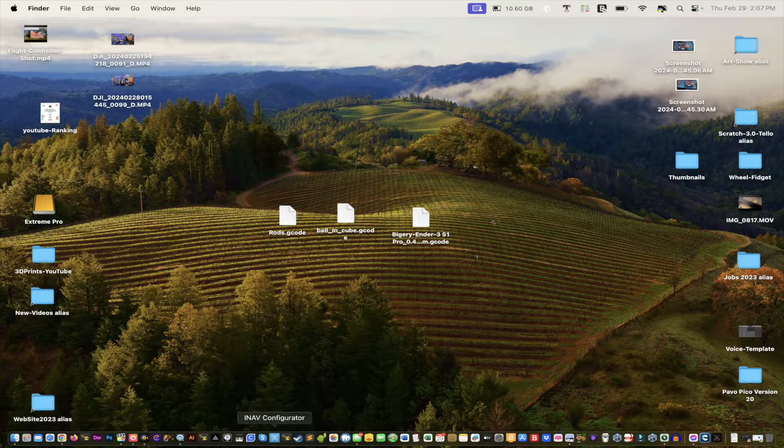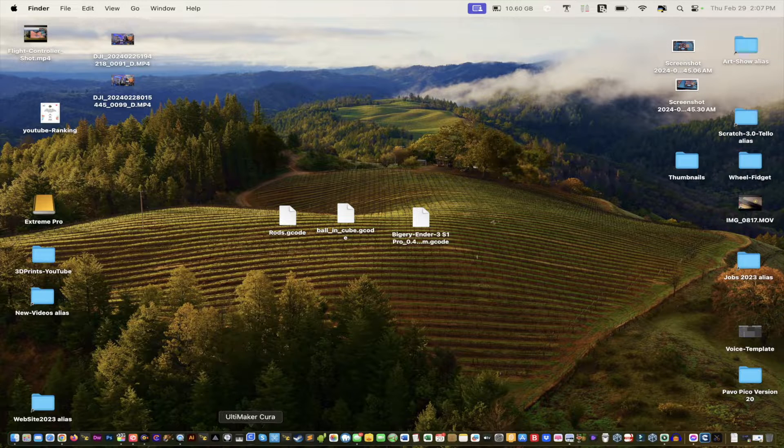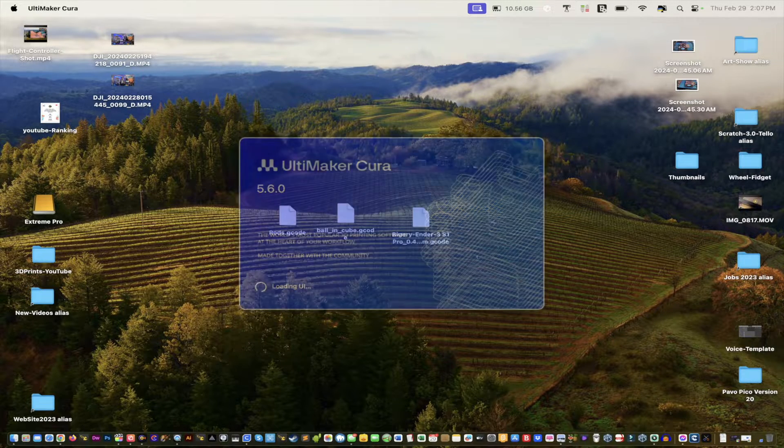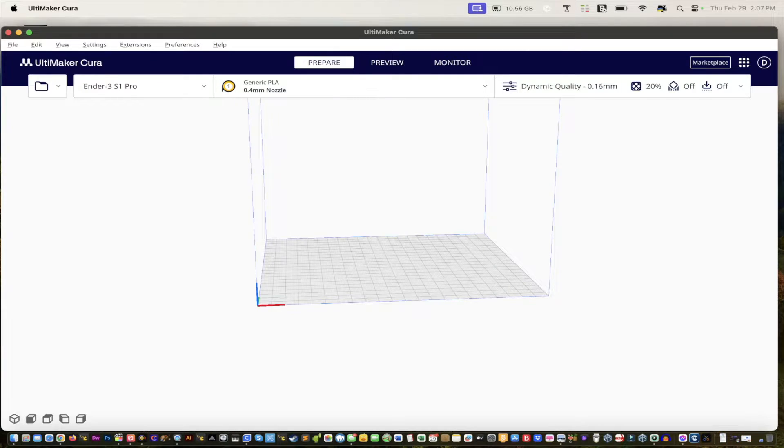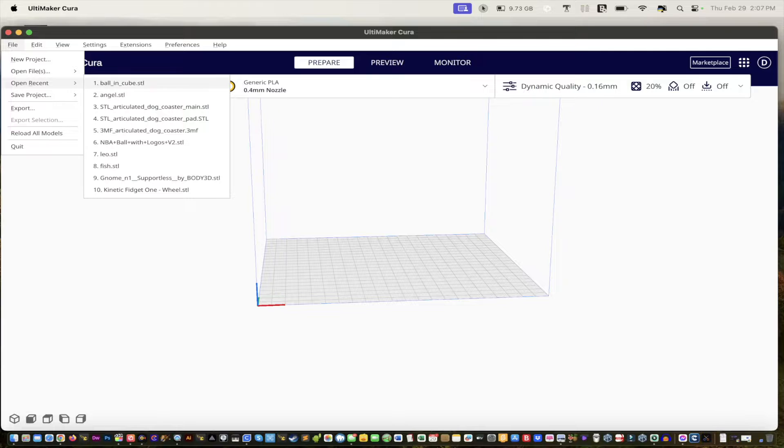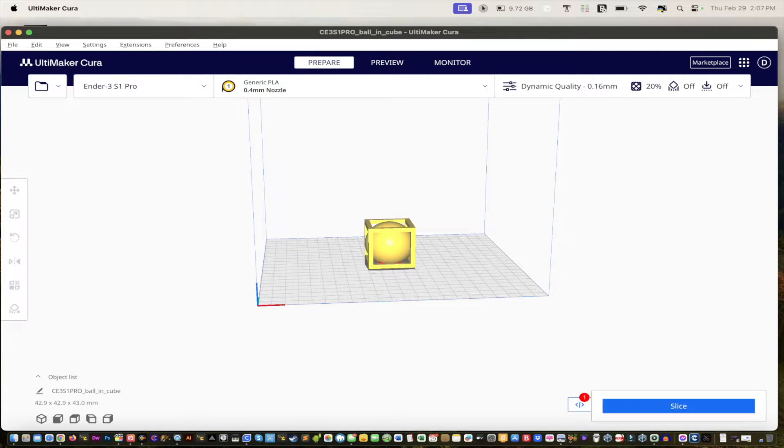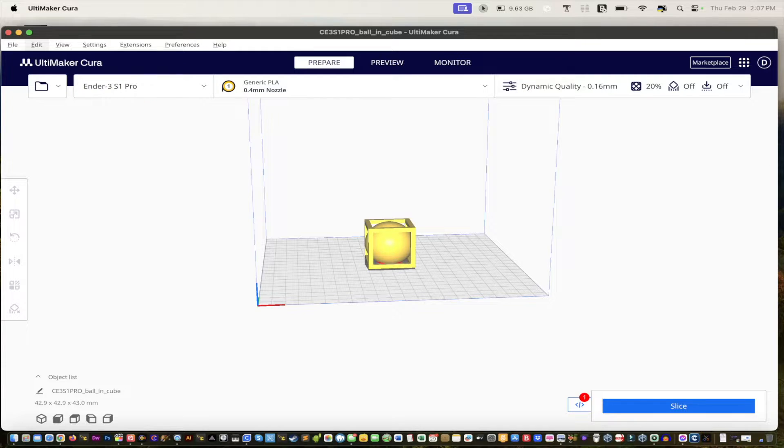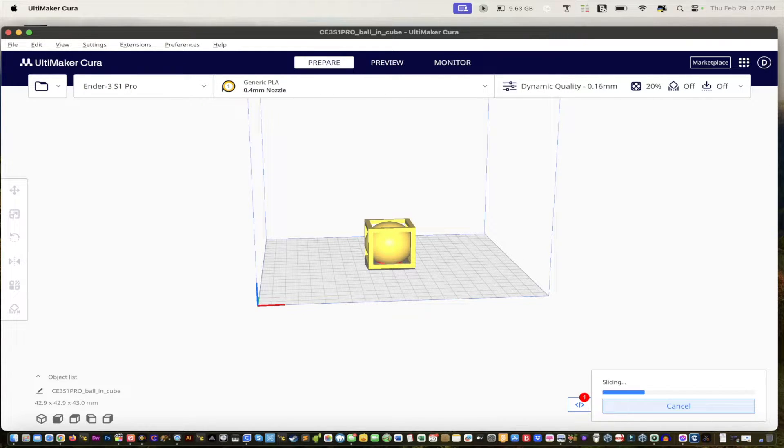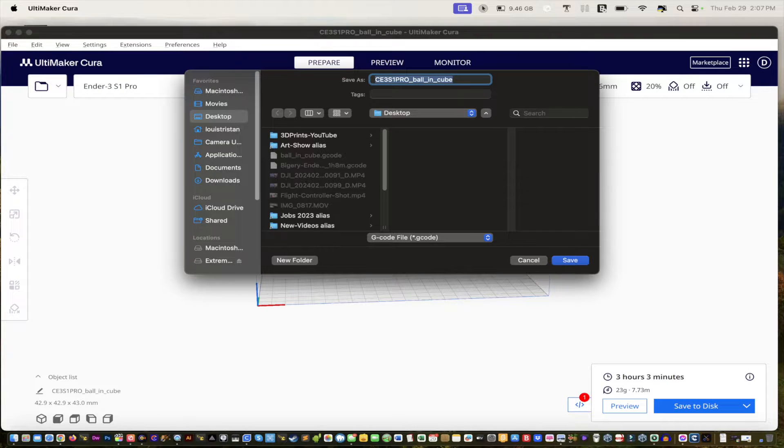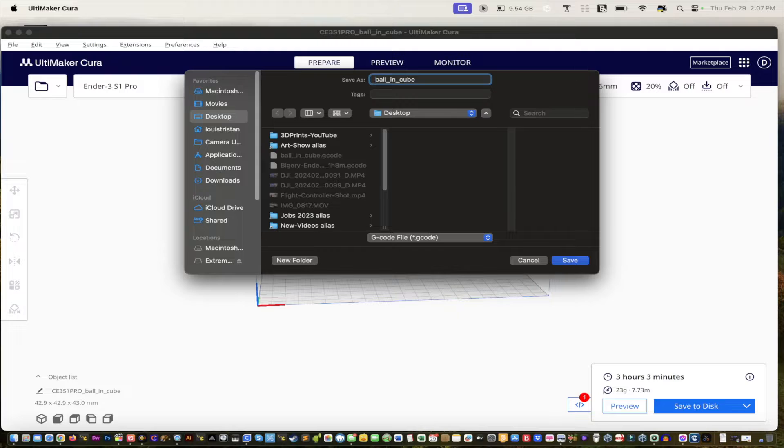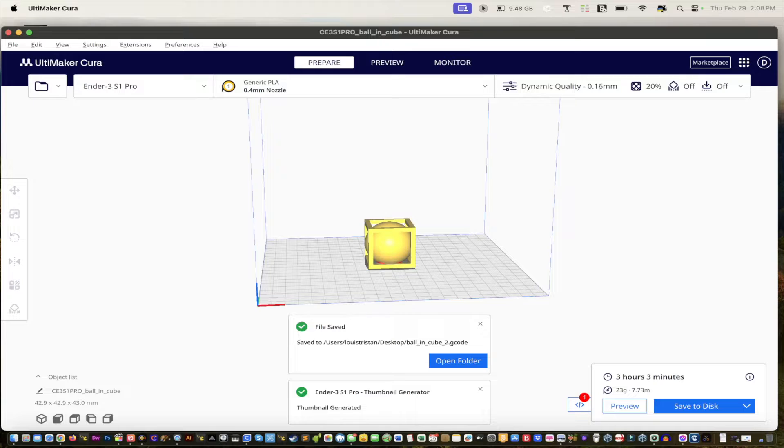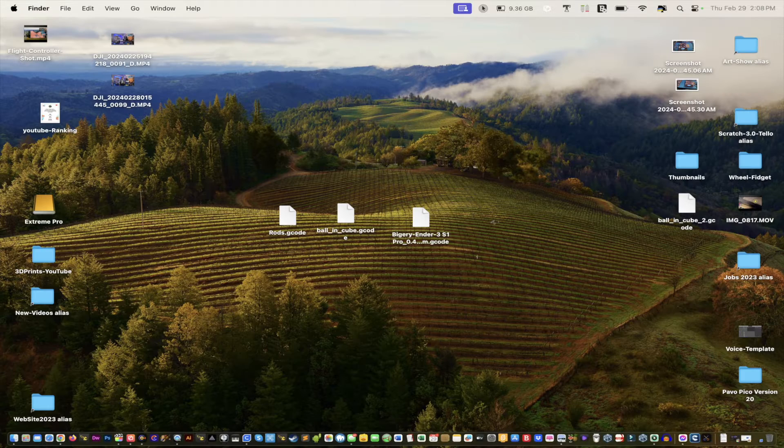So now what we're going to do is we're going to open up Cura again. And what we're going to do is we're going to open up a recent file since we just opened it, ball in cube STL. And you see, now we have this error there. You know, sometimes these things happen, but don't be discouraged by it. But as long as you see that, you should be good to go. And now what we're going to do is we're going to slice it so we can save it to our desktop and then save the disk. And we'll just call this one ball in cube. Ball in cube, underscore two. And then this way we know that that's the one. And then what we're going to do is, of course, the other one's not going to work, which is fine. But by default, that's what happens.